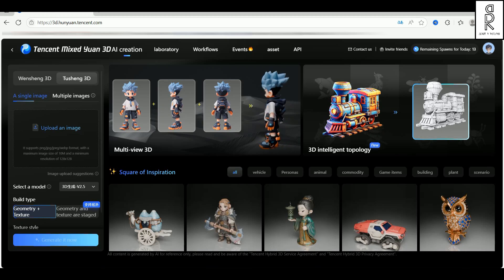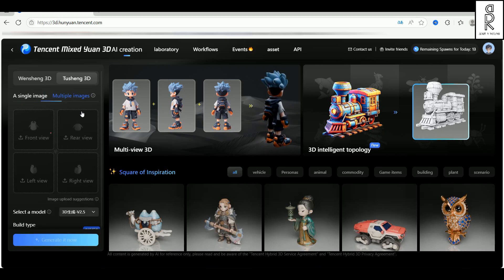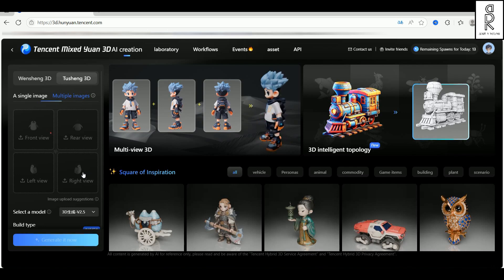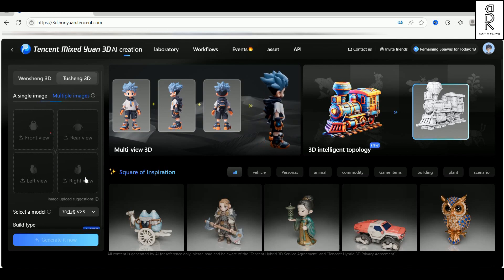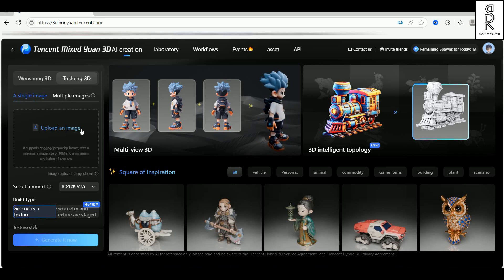Alright, so on the left side here, you can upload your image. And yep, you can select multiple images and upload images of front, rear, left, and right views. I haven't played around with that feature yet, so we'll skip it for now.